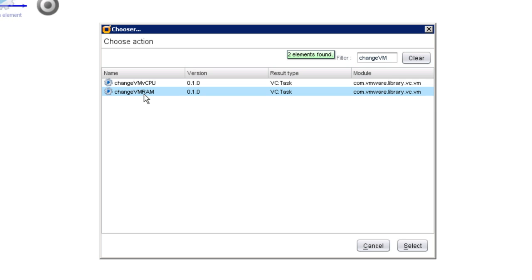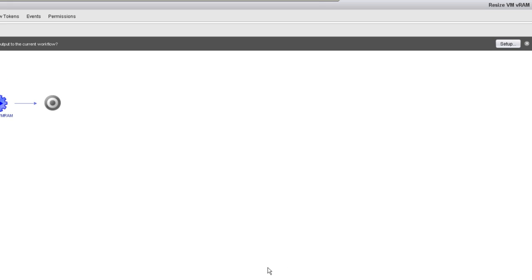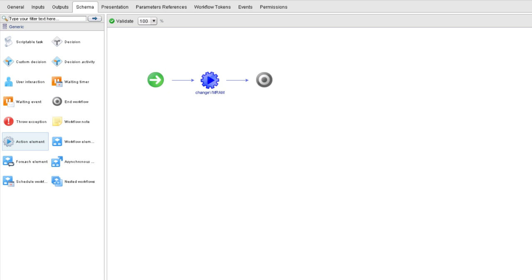So I'm going to choose Change VM RAM as the action to call. And when I do so, you'll notice up top here that we're given the option of setting up all of this action's input parameters and other variables in one fell swoop. But we're going to purposely do this a slightly slower way to begin.